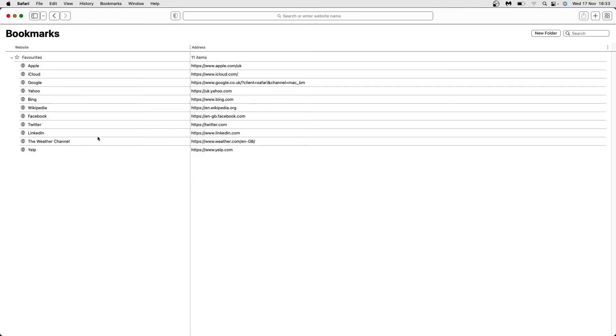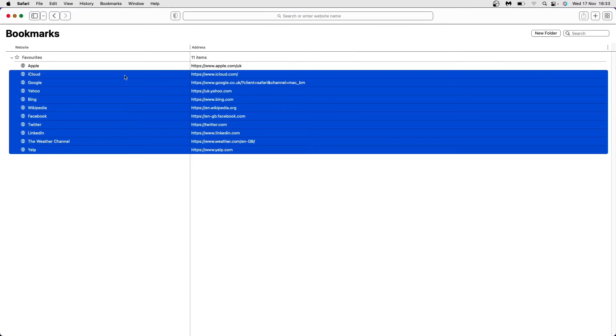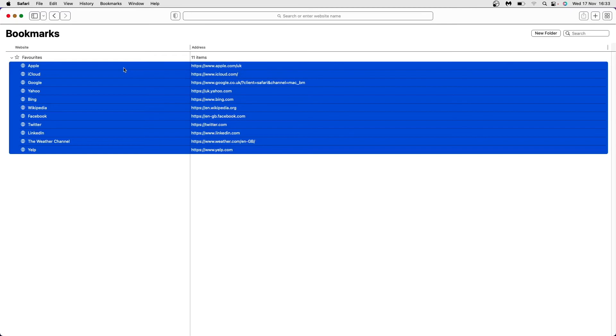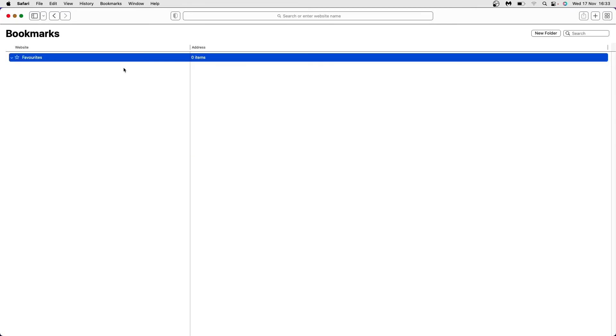If you want to delete all of these at once without having to click on each individual one, simply click, hold, and drag over all of your bookmarks, then press backspace. As you can see, that has now deleted all of my bookmarks on Safari.